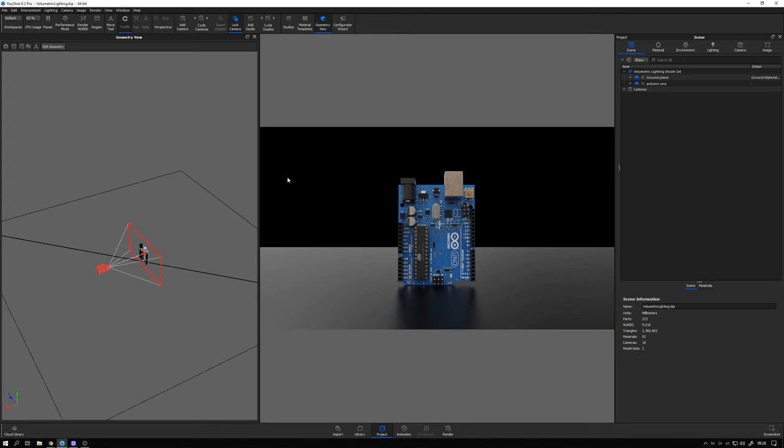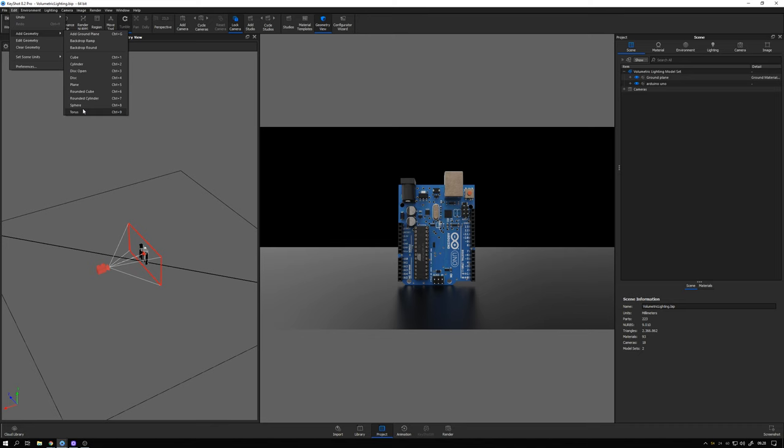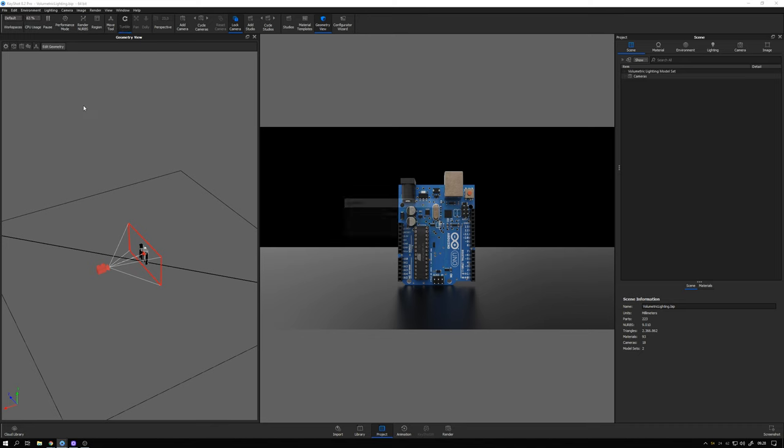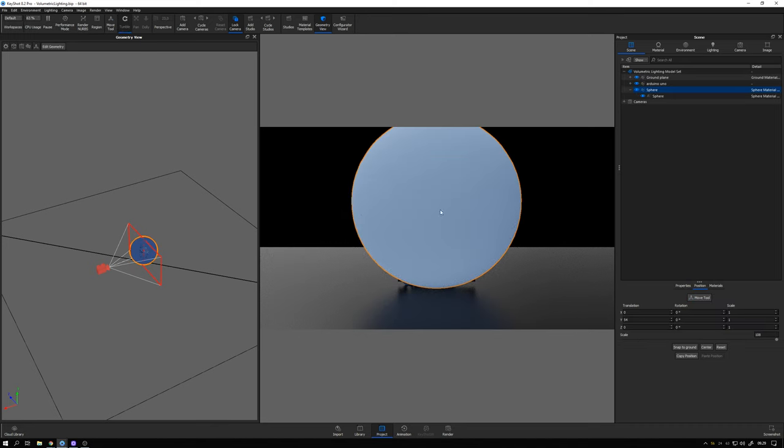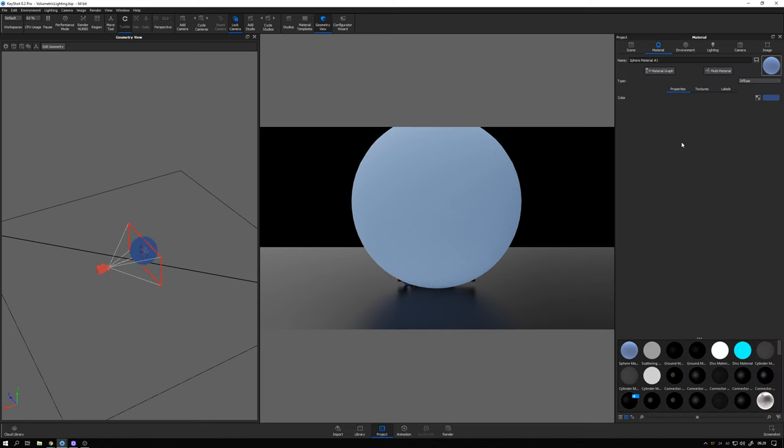So let's stick straight into it and go ahead and add in a cube or sphere to add the spotlight material to. Looks good like that, so I double click the sphere and change the material type here to spotlight.